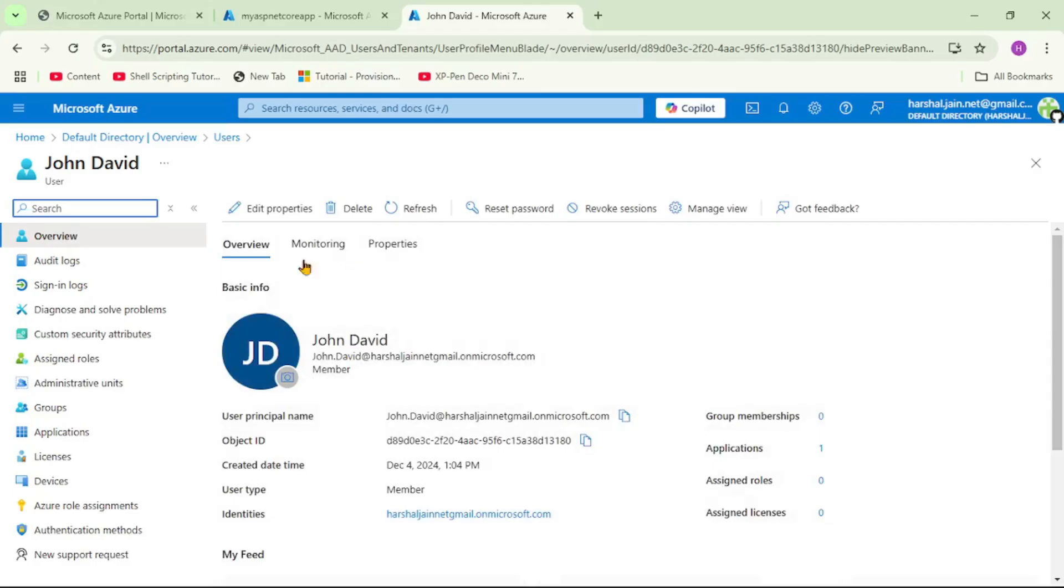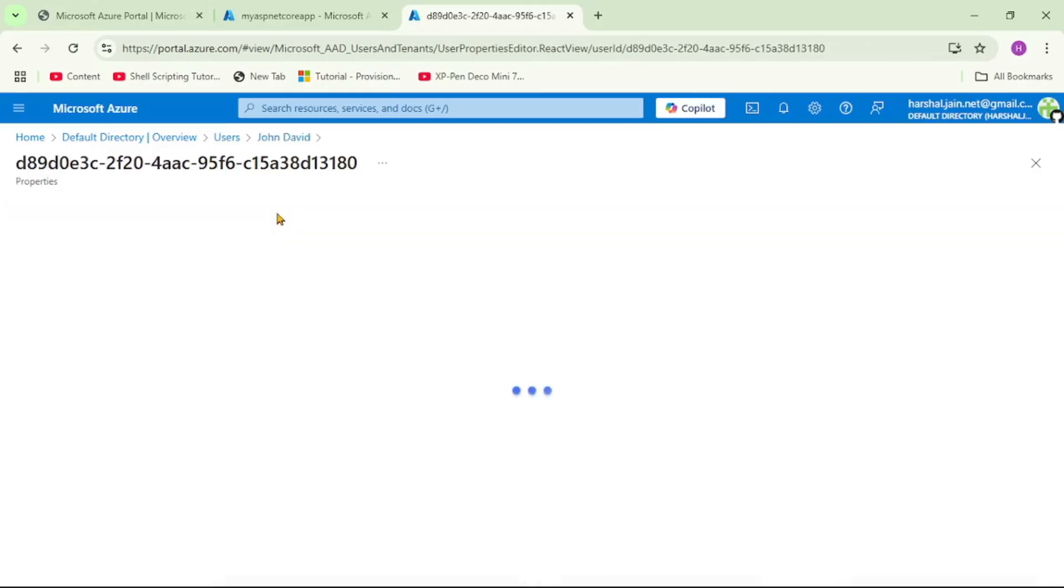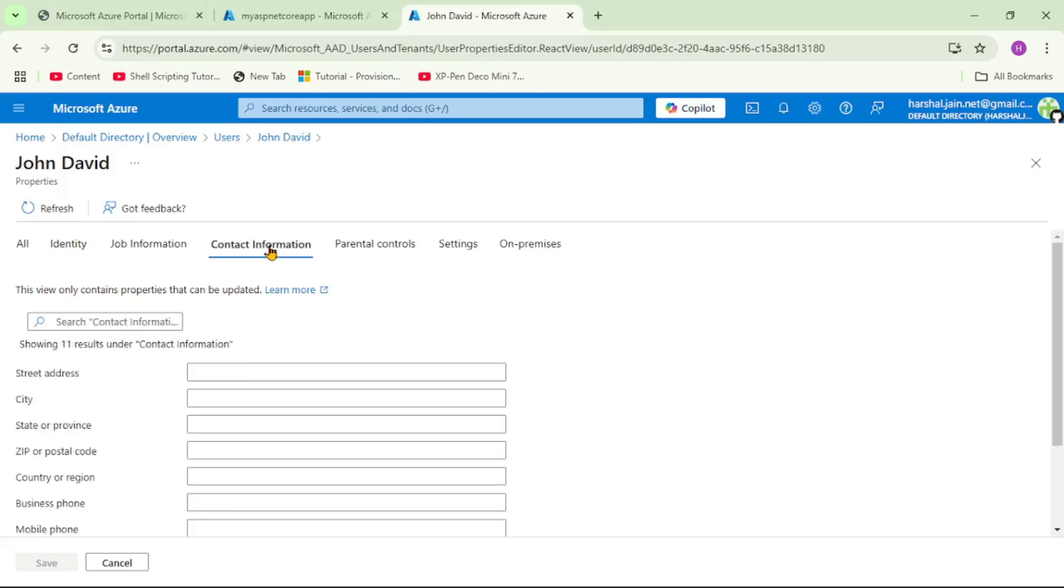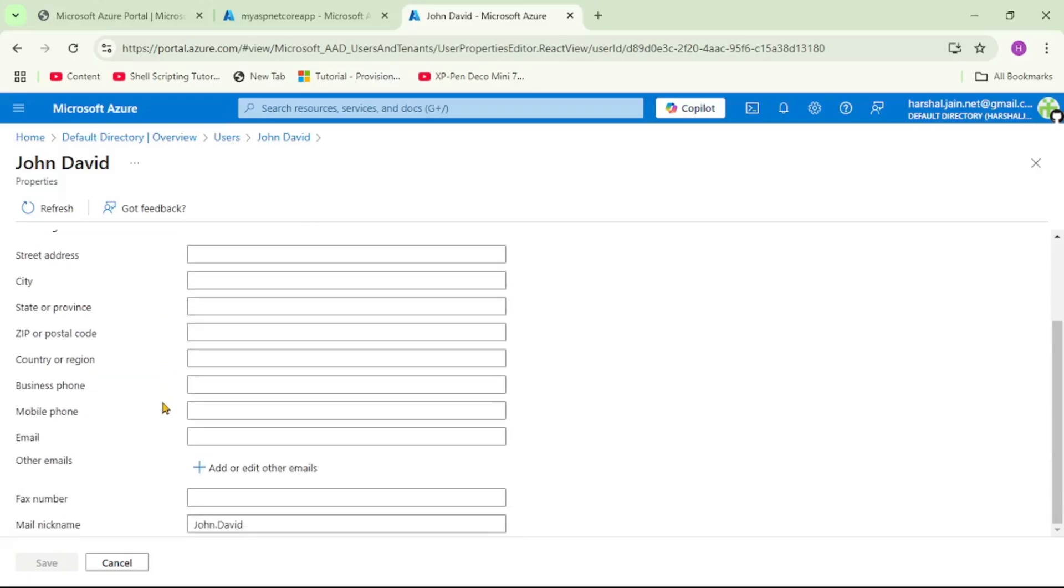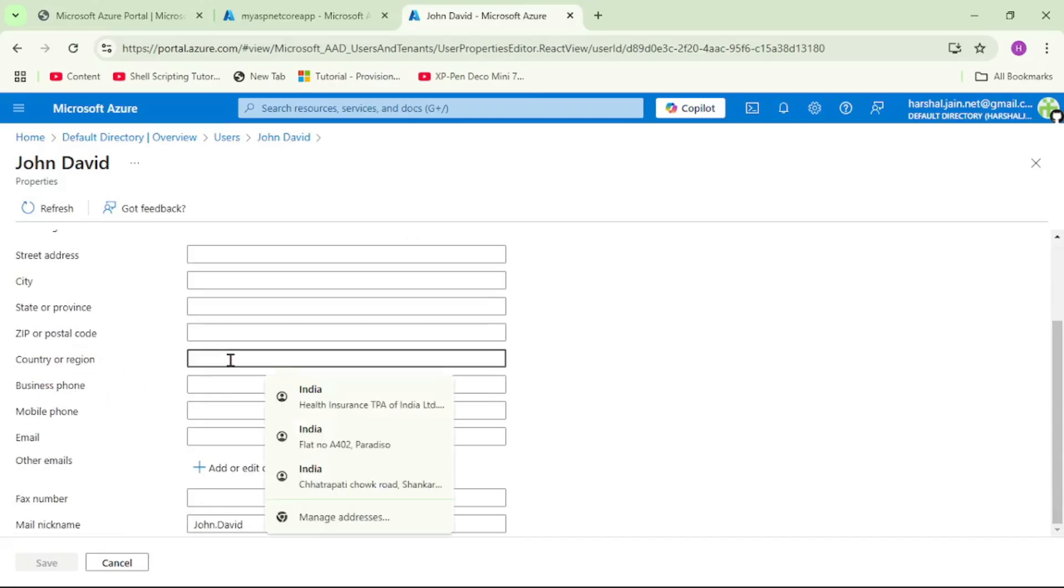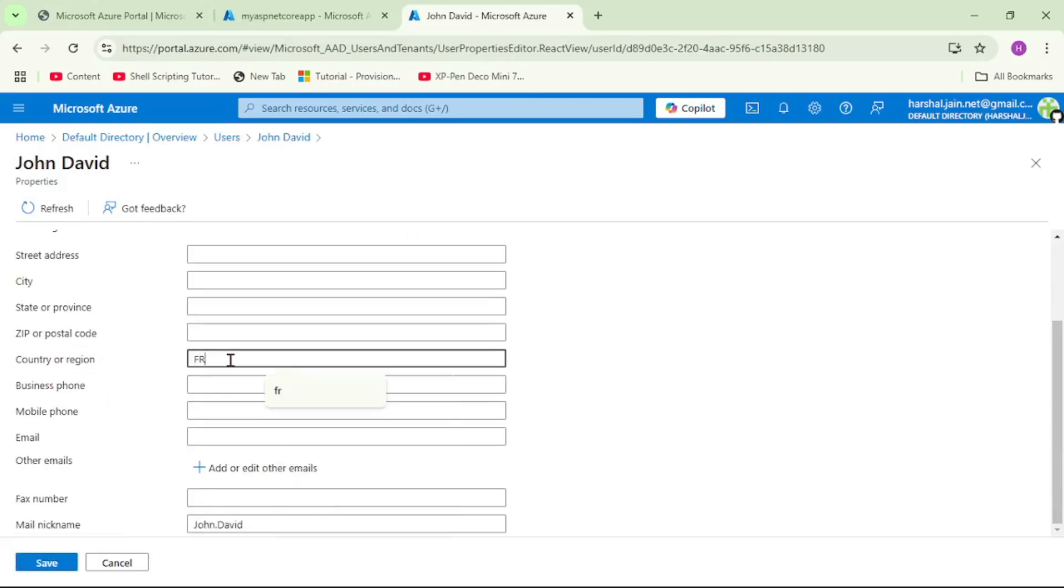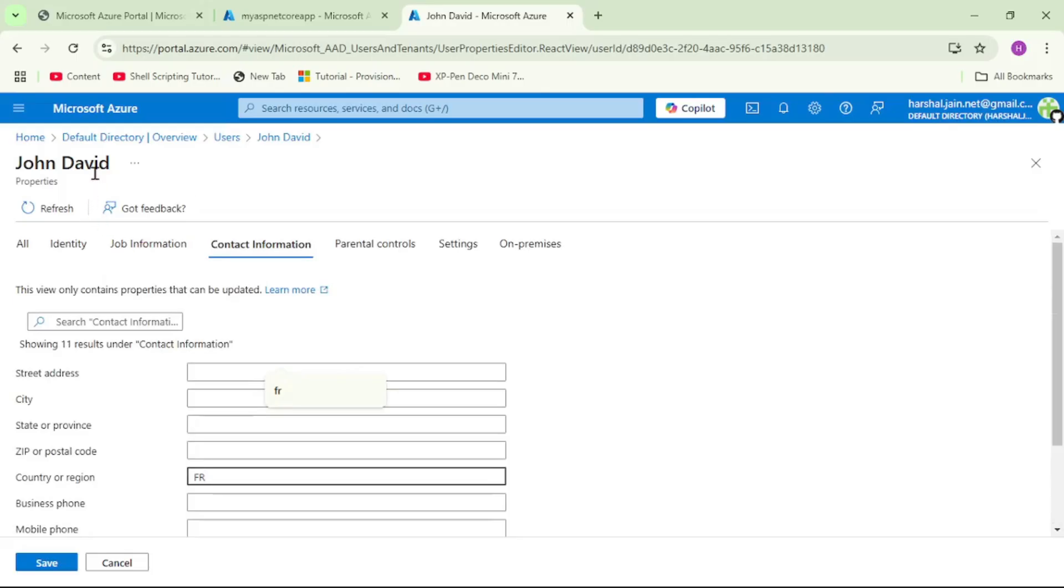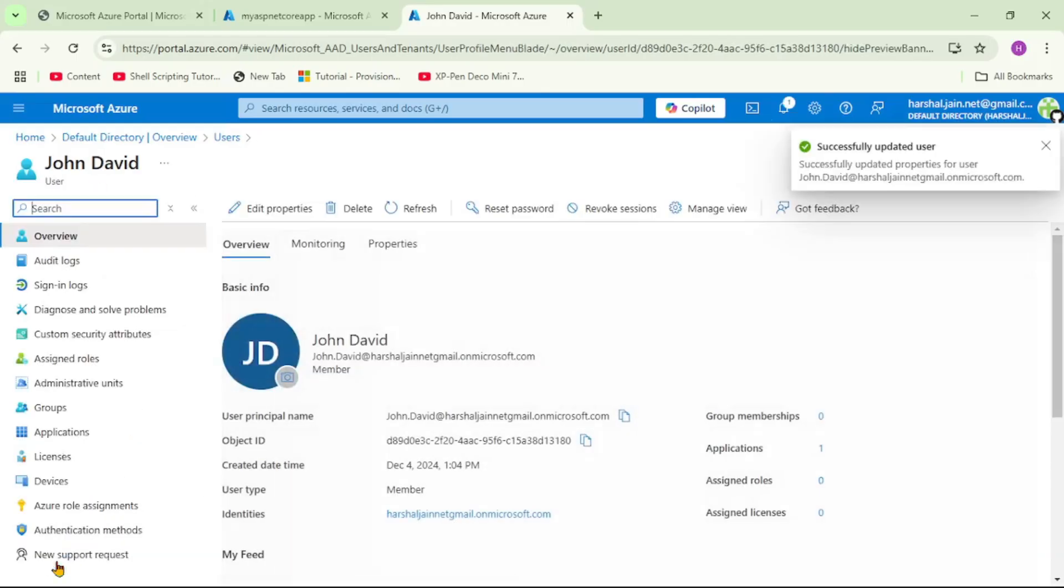Now here I will say edit properties. And here I will say contact information. Let's go down. And here you see this country or region. So I will mention FR. So we have added FR as a country for this user John David. So let's save it. Now let's close it.